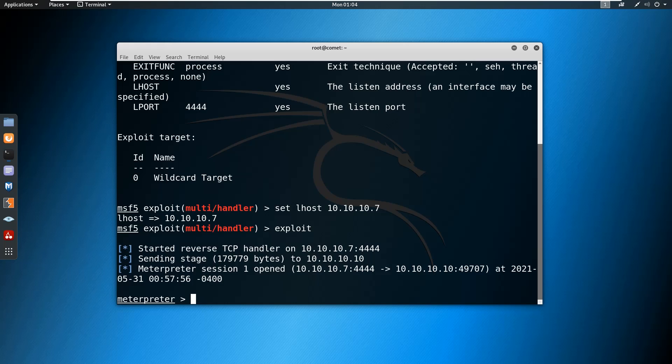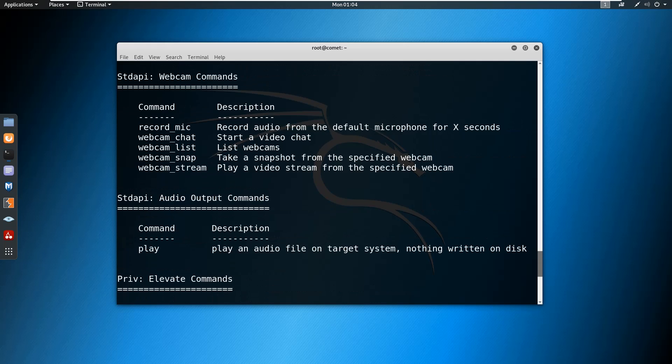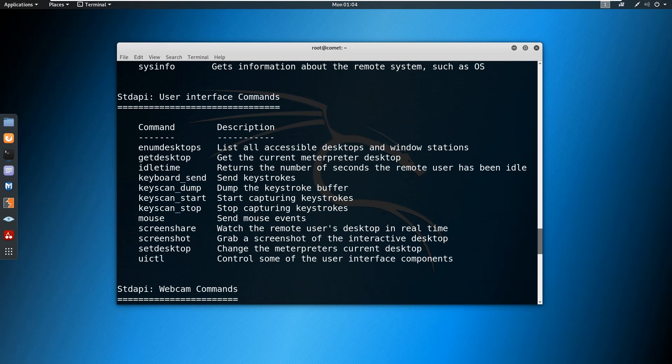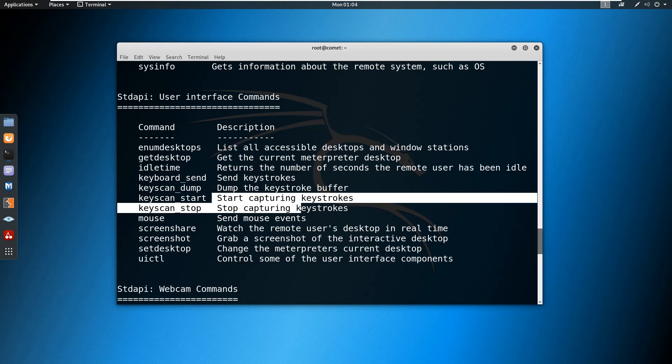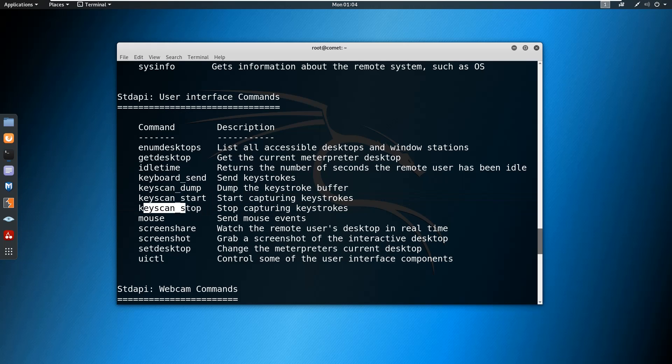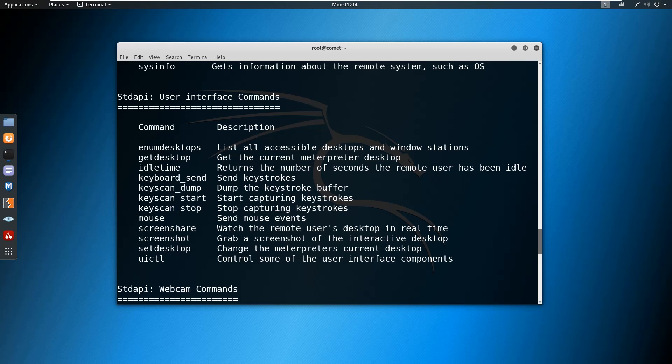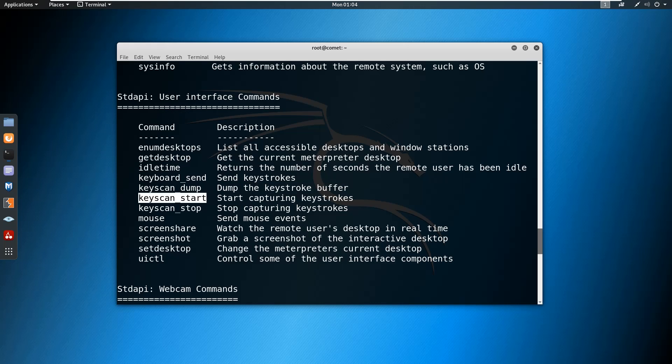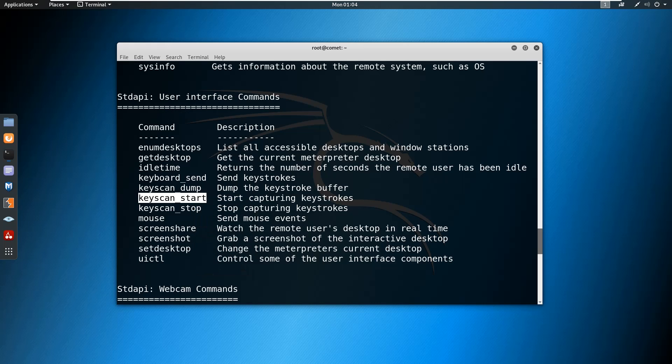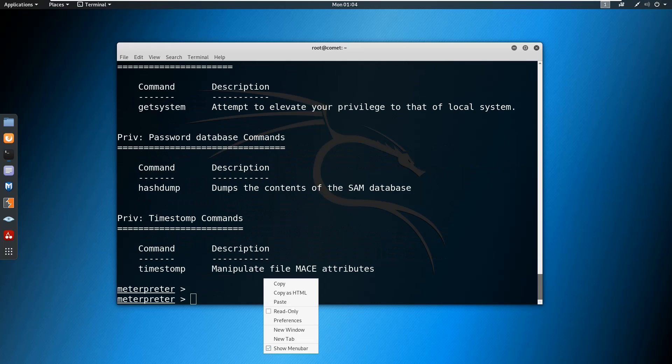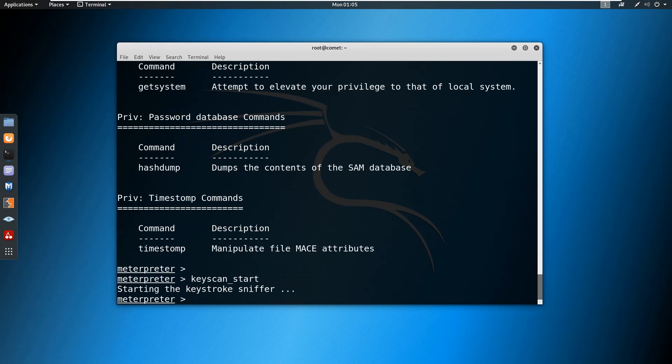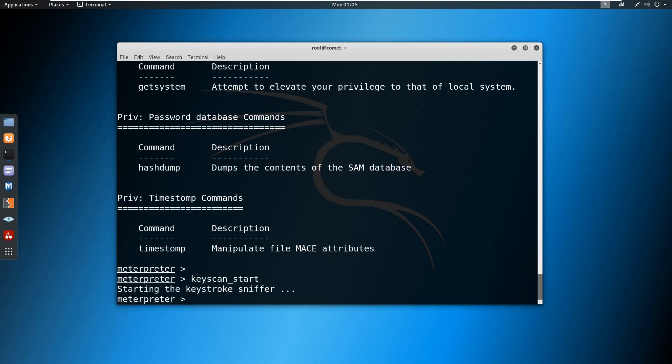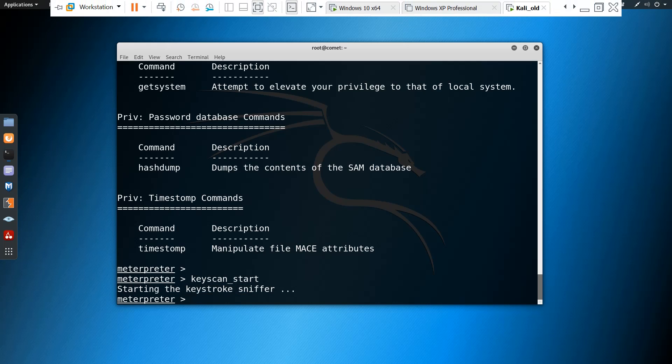We'll try to start capturing the keystroke. I can show you the help command again where you can see the particular commands. Keyscan start is the command for starting keystroke capture, keyscan stop is the command to stop capturing, and keyscan dump is the command to dump the keystroke buffer. Now we'll start with keyscan start. Here you can see starting the keystroke sniffer and it has been started.